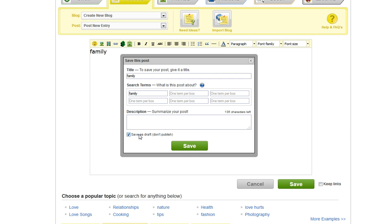It says Save because I have clicked 'Save as Draft' and not to Publish. Once you remove that, it turns to a green Publish button.